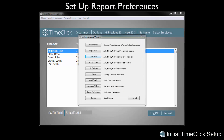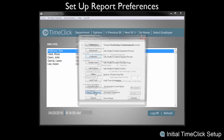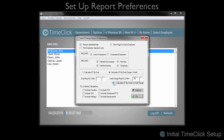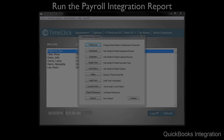Now we'll set up Report Preferences. Within the Administration Options window, select Report Preferences. Make sure that your overtime preferences are correct. The initial TimeClick setup has now been completed.